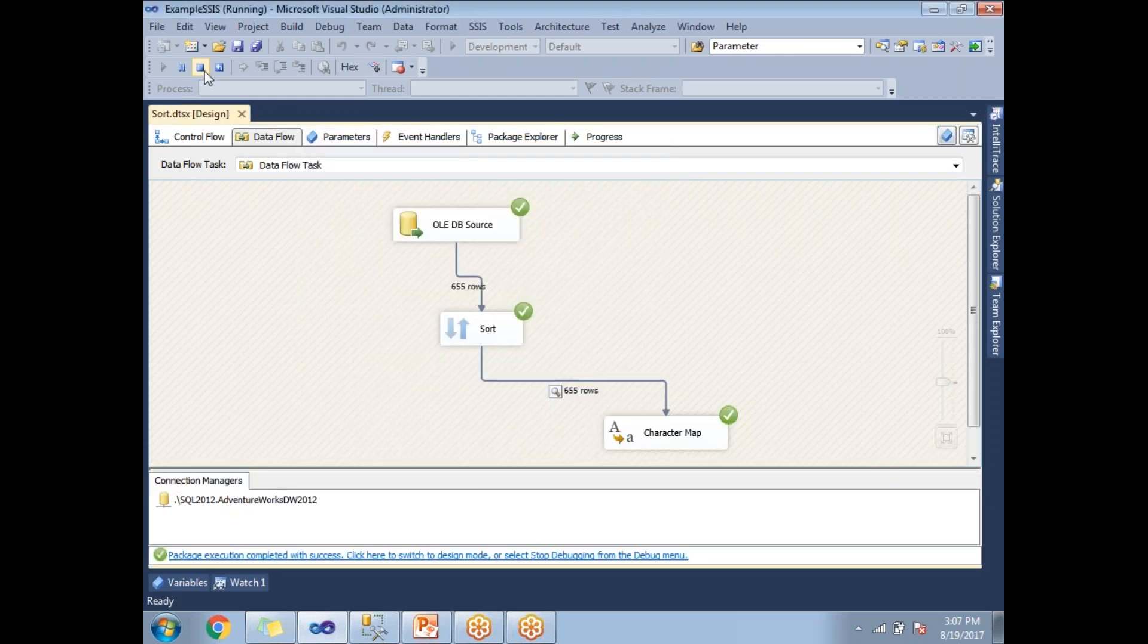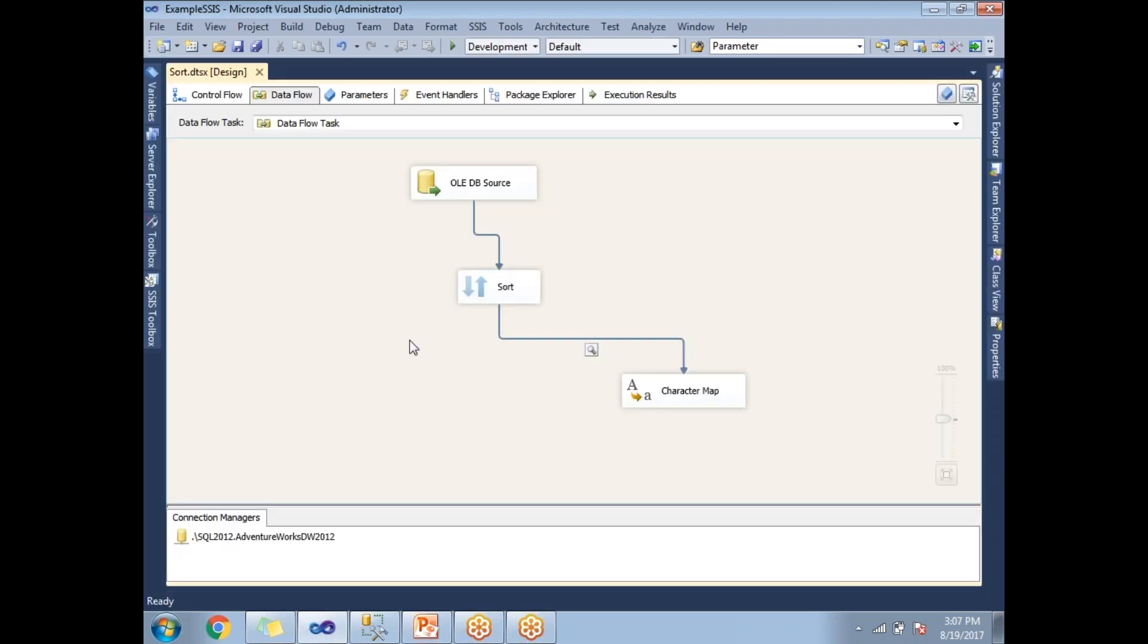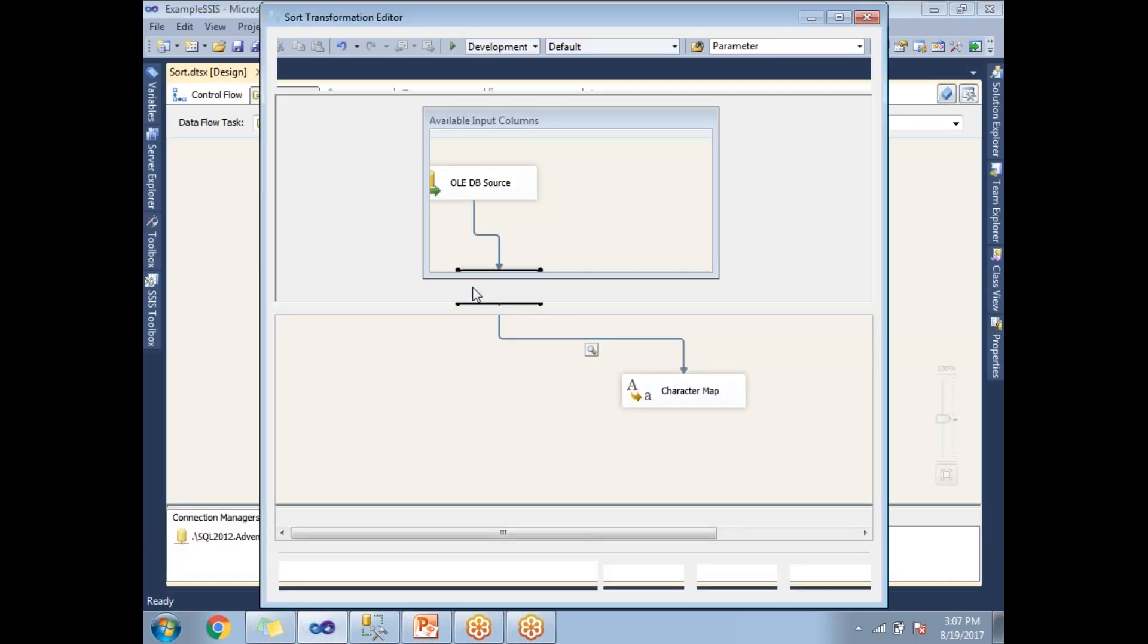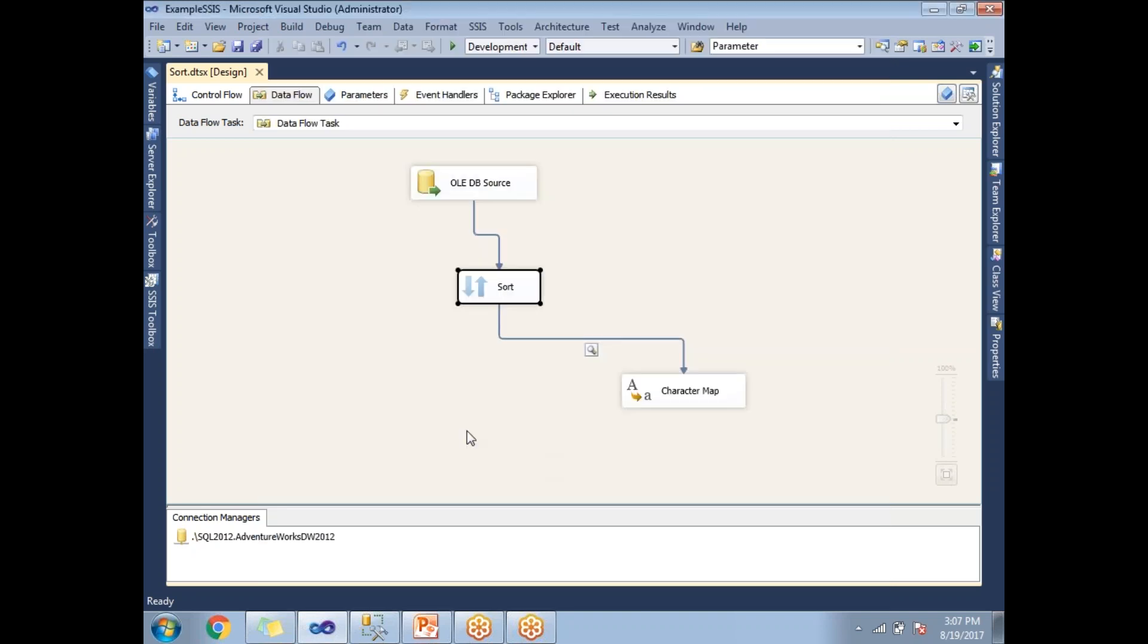To enable that option, double-click on the Sort. There is a checkbox in the bottom left: select 'Remove rows with duplicate sort values' based on the StateProvinceCode. Let's click OK, and now let's save this and run.